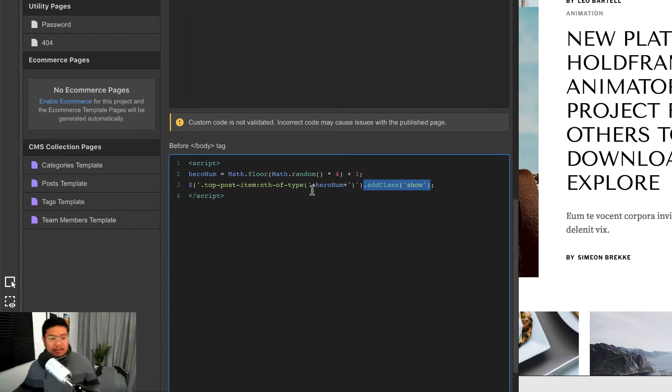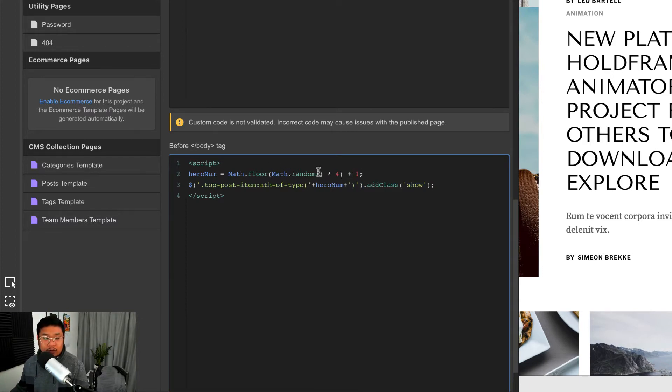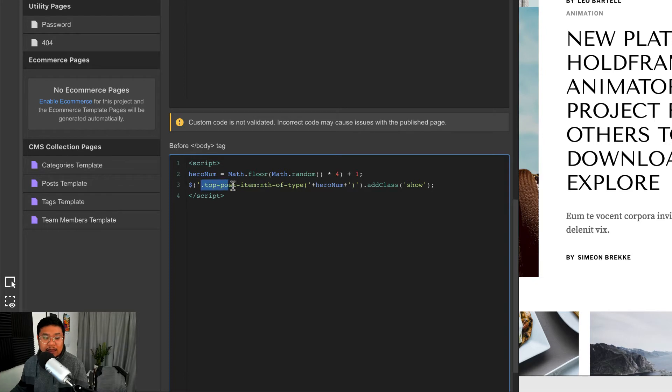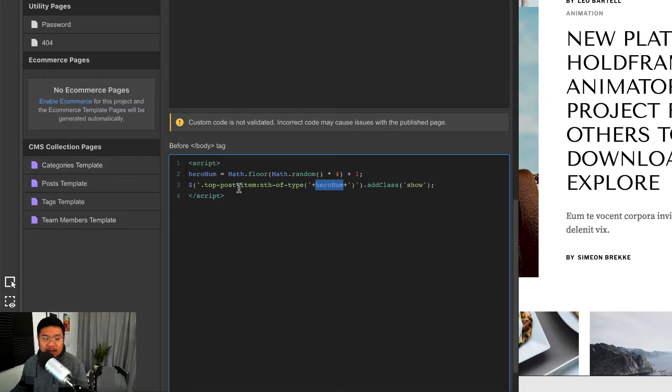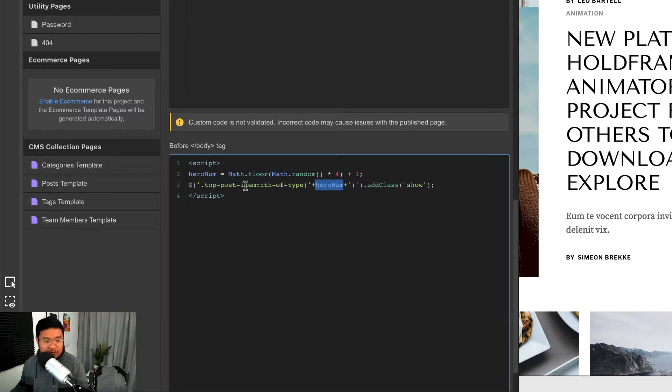We're going to add an extra CSS class name called show. Let me again say it: we get the number between one and four right here, we save that number, and then we count how many top post items we have and we put that number in here. And so when we find that top post with that number, we add a class for show.